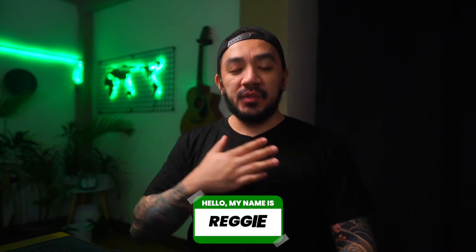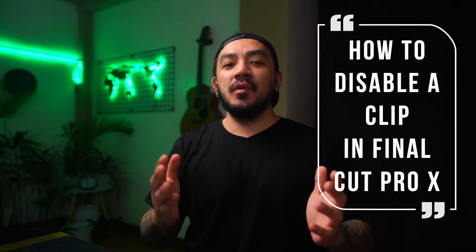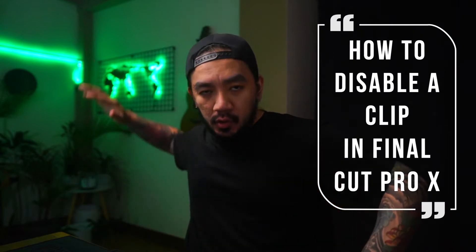Hi, I'm Reggie with Stupid Raisins. In this video, I will show you how to disable the clip in Final Cut Pro. So let's get it on.